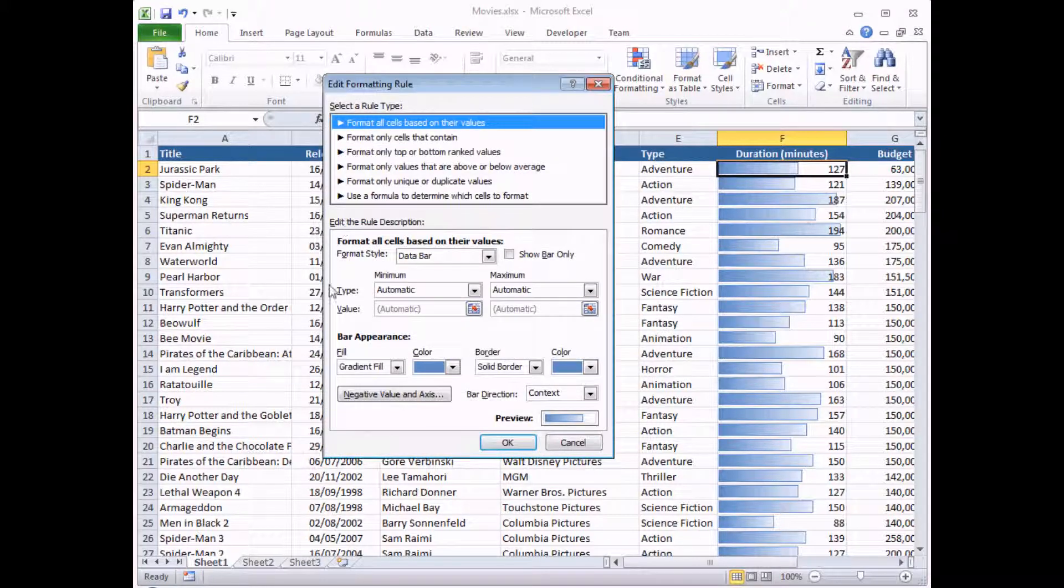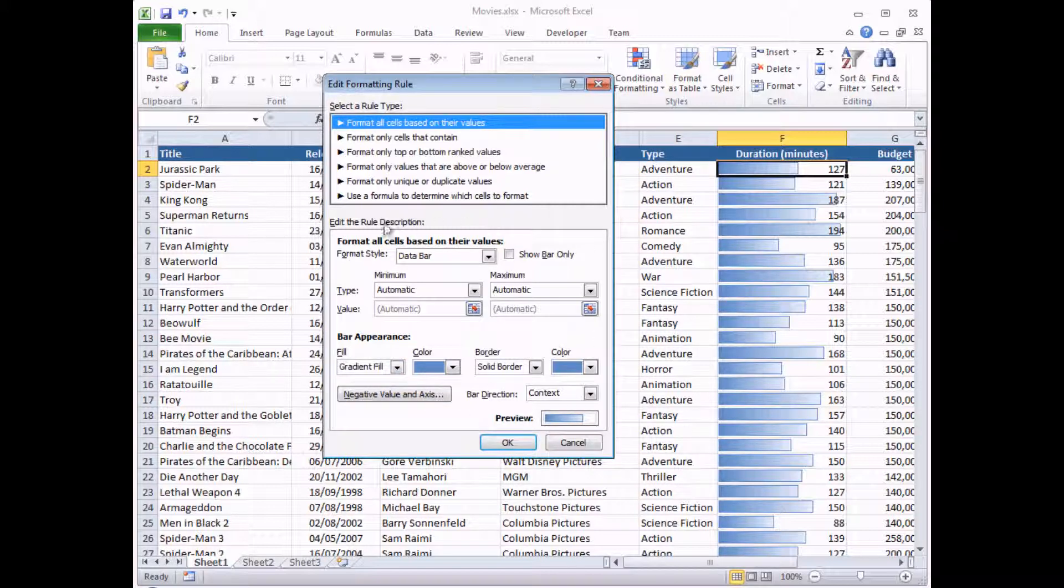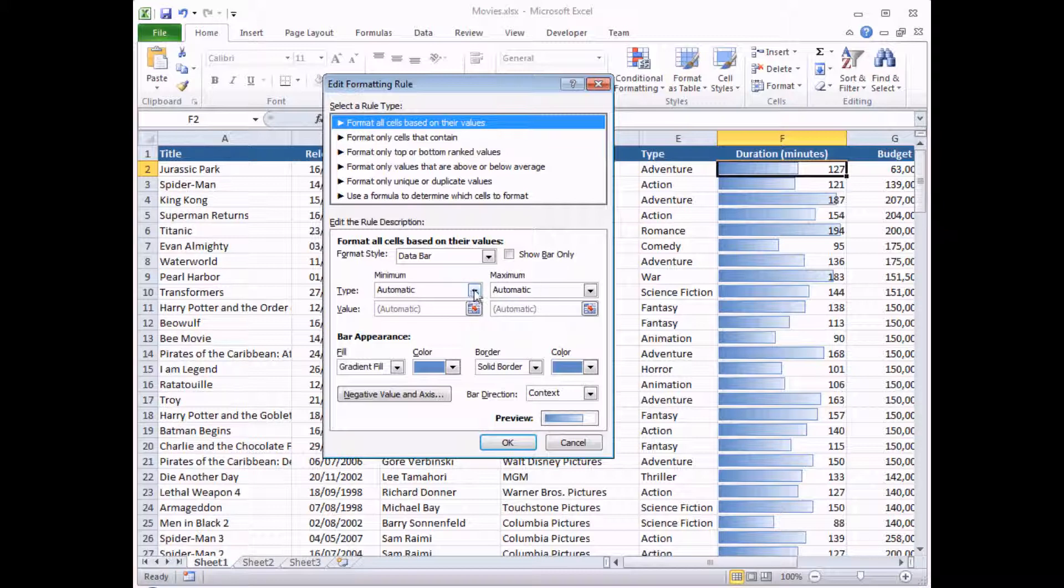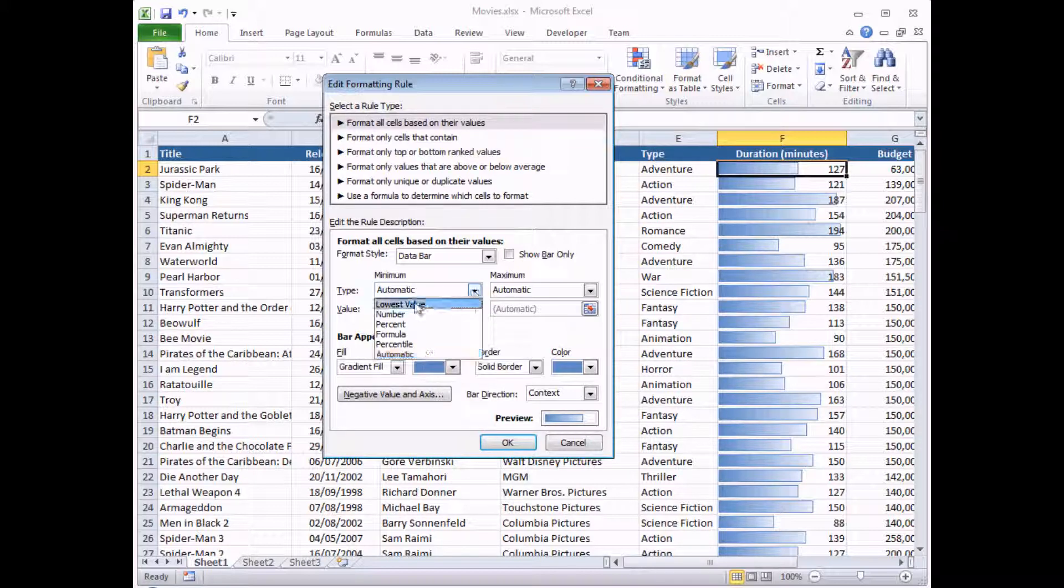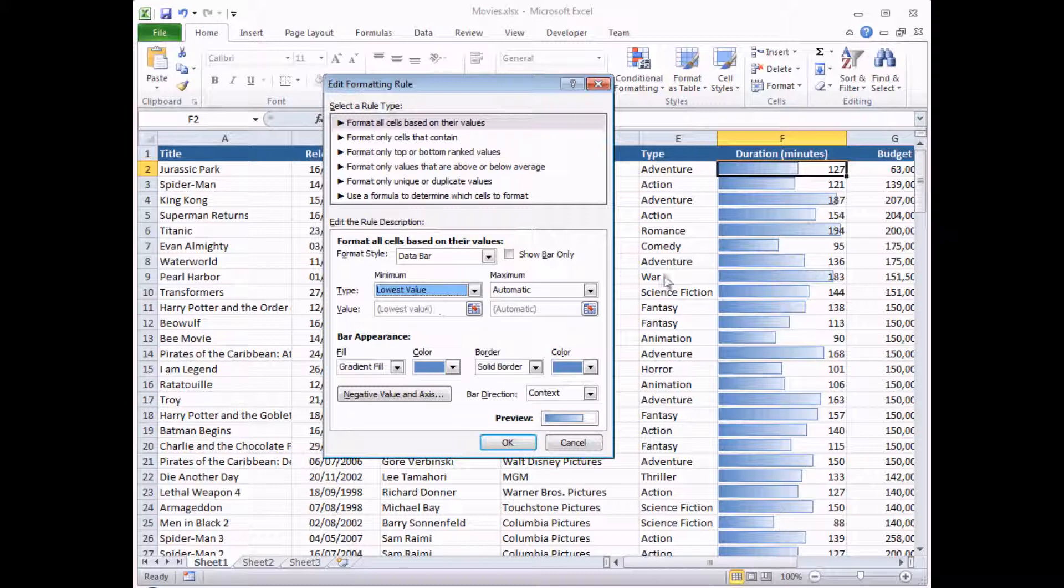I get quite a lot of options available here. I'm just going to restrict myself to modifying two, which is the minimum value for the width of a bar and the maximum. So instead of automatic for the minimum bar length, I'm going to click on this drop down arrow and tell Excel to use the lowest value from the range of cells that I had selected. So that means that the shortest bar would use the value of 88 minutes.